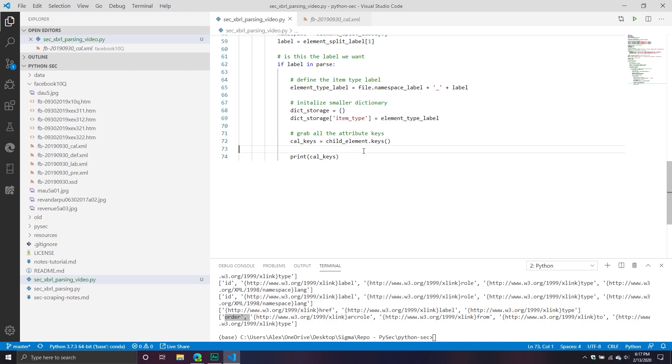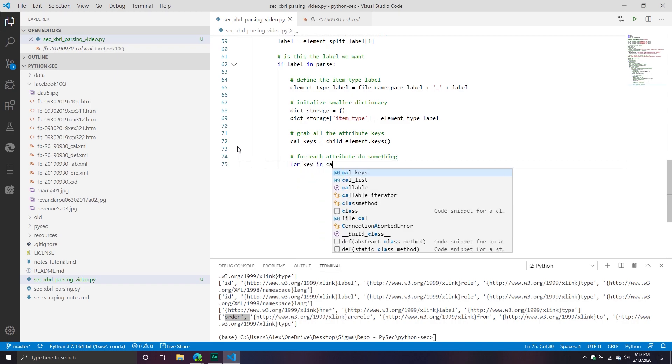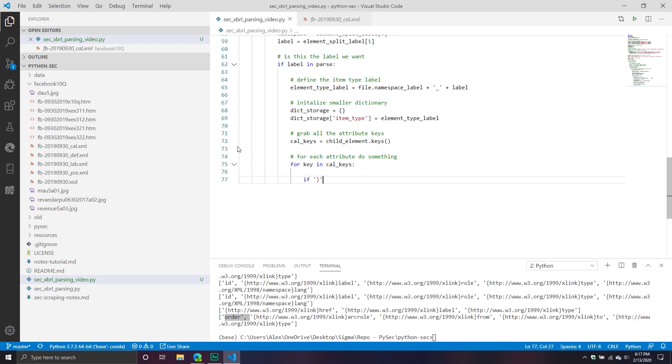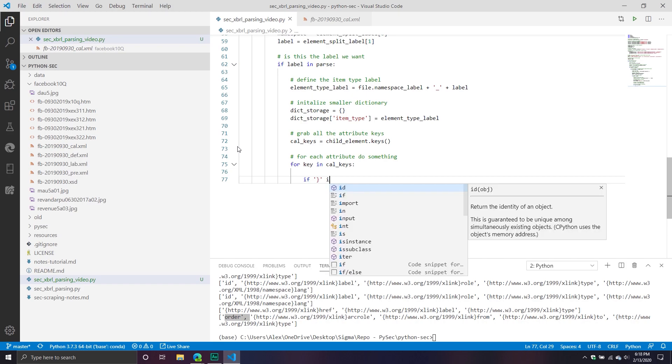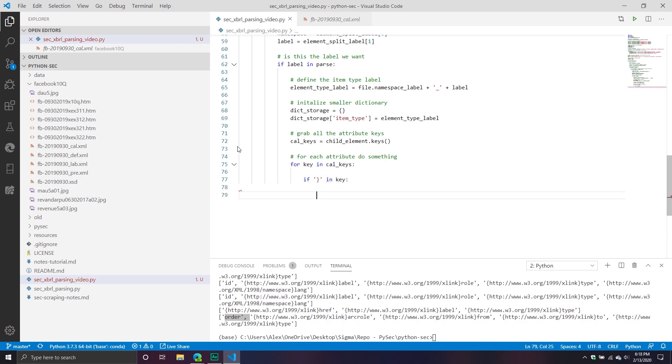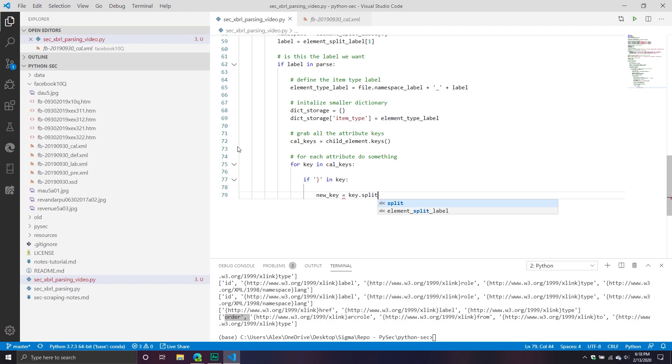So what we're going to do from here is we're going to say, for each attribute, do something. So we're going to say for key in cal_keys, print, if that little squirrely bracket thing is in the key, because it's not always going to be in the key, then create a new key, which is basically the old key, but we're going to split it.